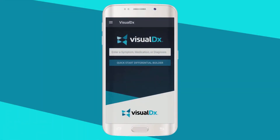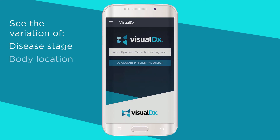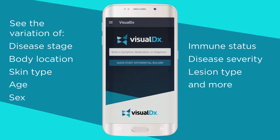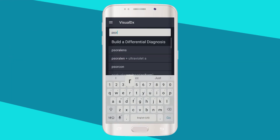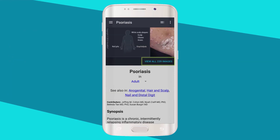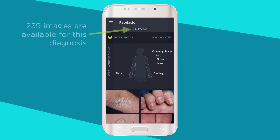VisualDx has tens of thousands of medical images vetted by our medical image team, covering various disease stages, body locations, skin color, and more. You can filter your images to quickly narrow your search to find the image that best matches your patient's presentation. Let's look at psoriasis. Click 'View All Images' and note how we show you how many images we have for each diagnosis.